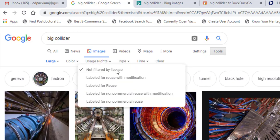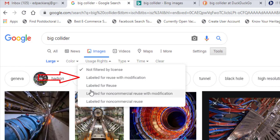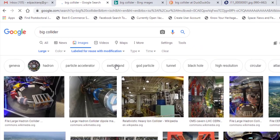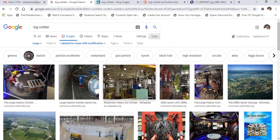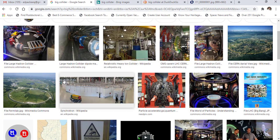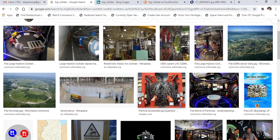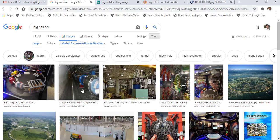There will be five options — choose 'Labeled for reuse with modification.' Now choose the image you want and download it. These are all royalty-free images and you can make use of them.